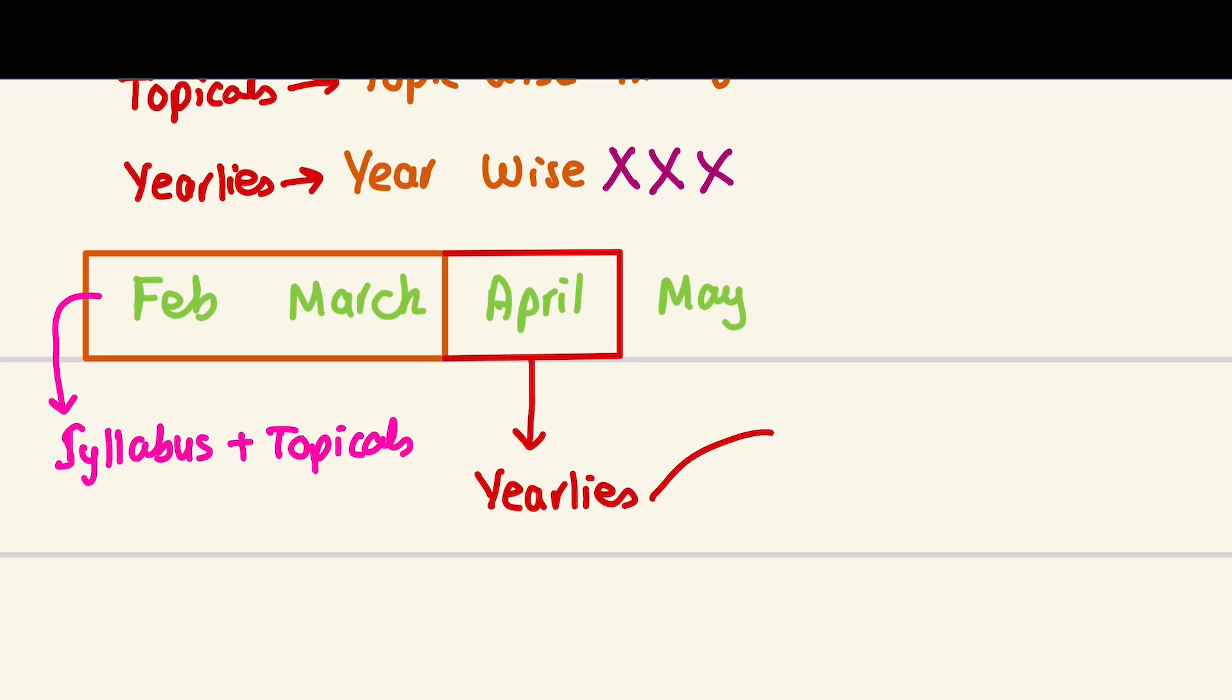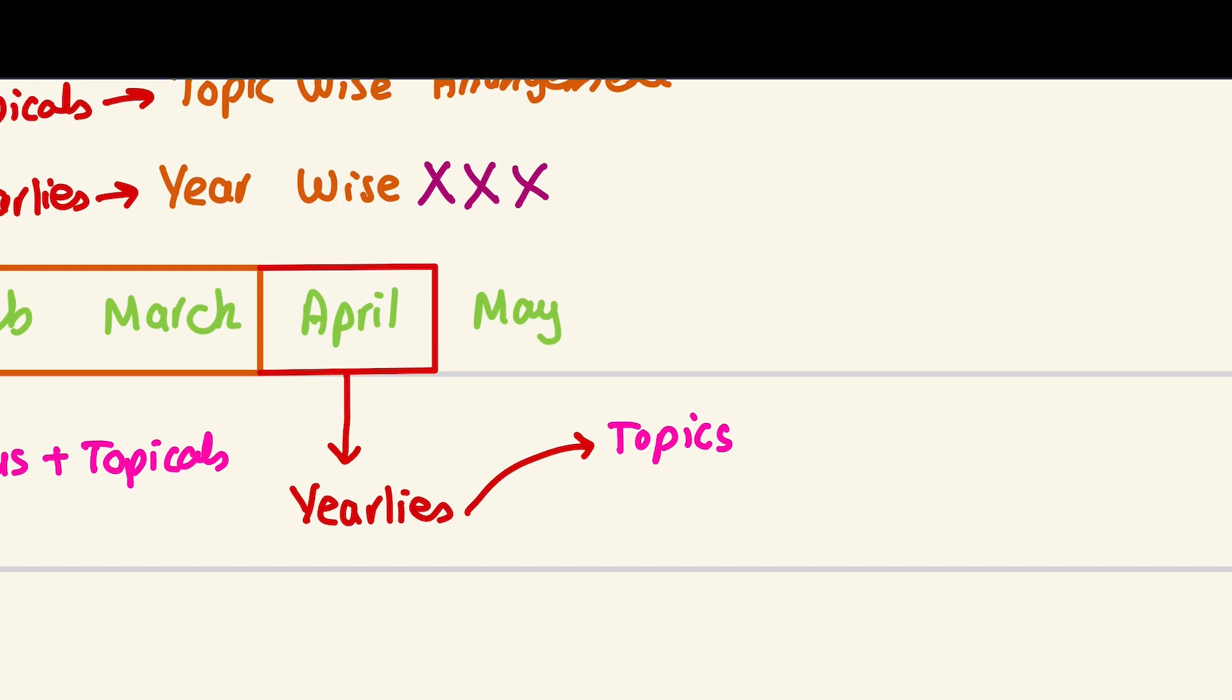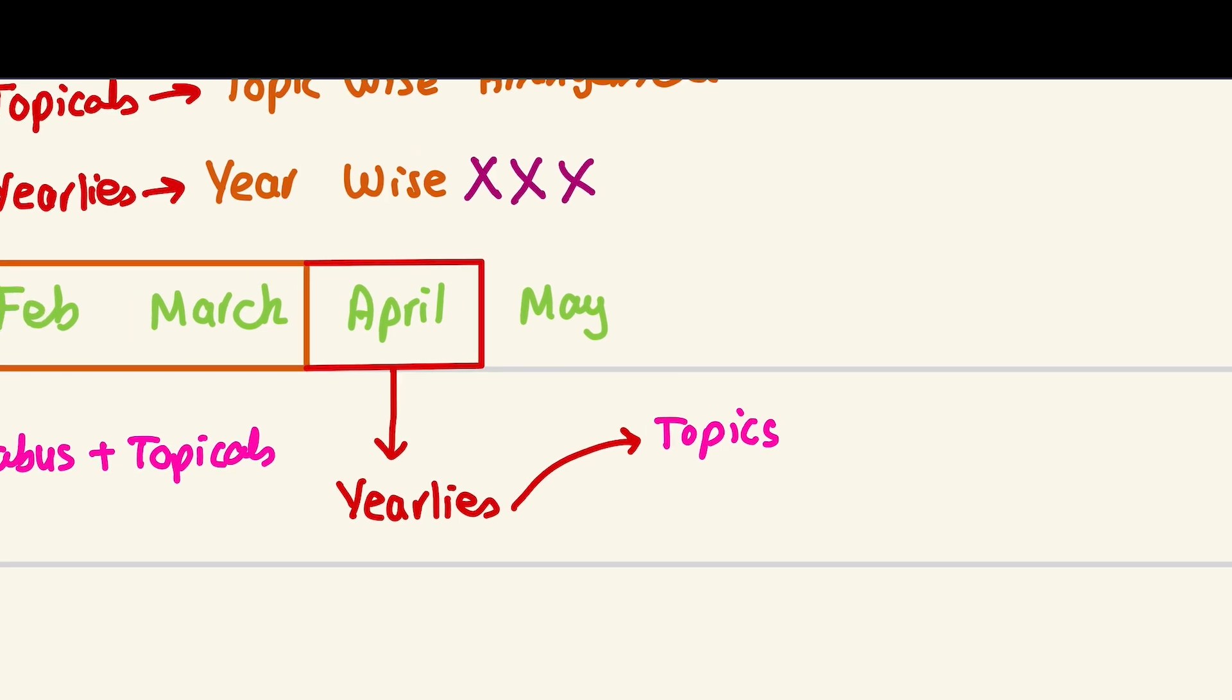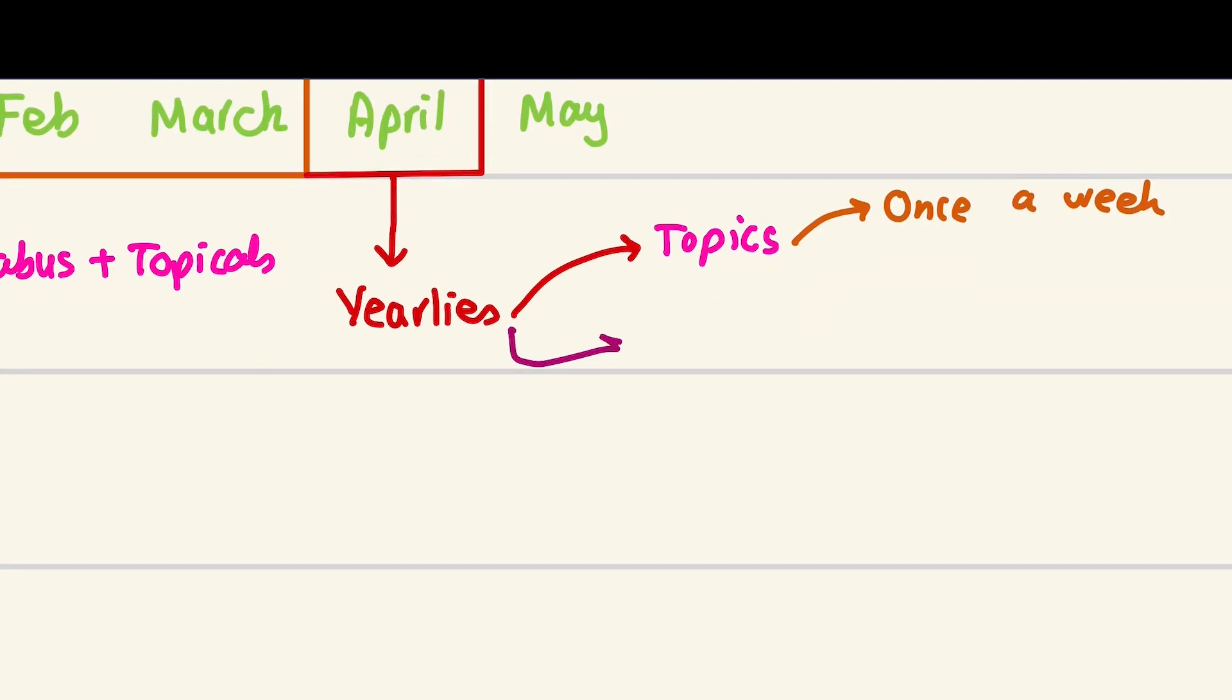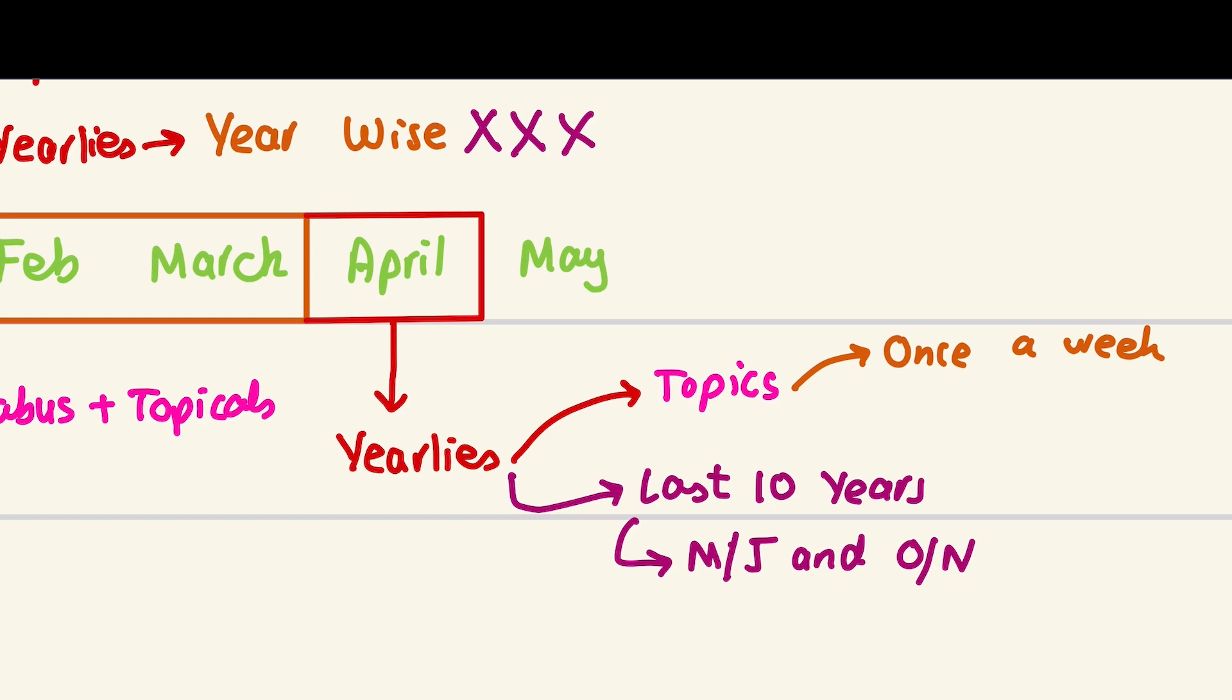Now you have to do just yearlies. With yearlies, you have to make a list of topics in which you are weak. For example, when I was at O-levels, I had a lot of problems with respiration. Once a week, revise those weak topics. You have to do both May-June and October-November papers. In May, you will be having your other exams as well. Everything will be done, everything will be complete, just revise.